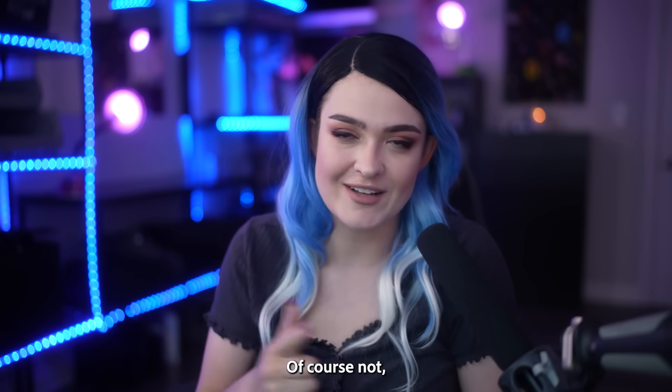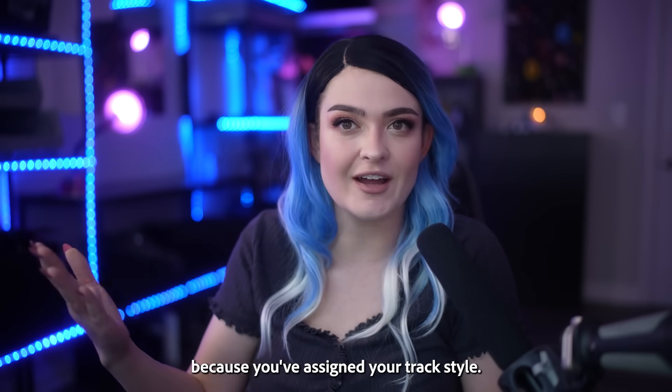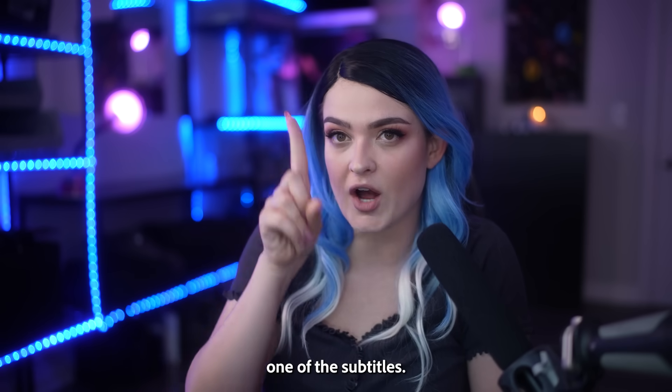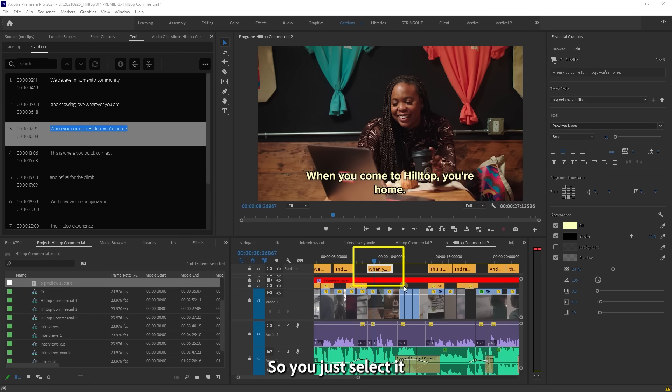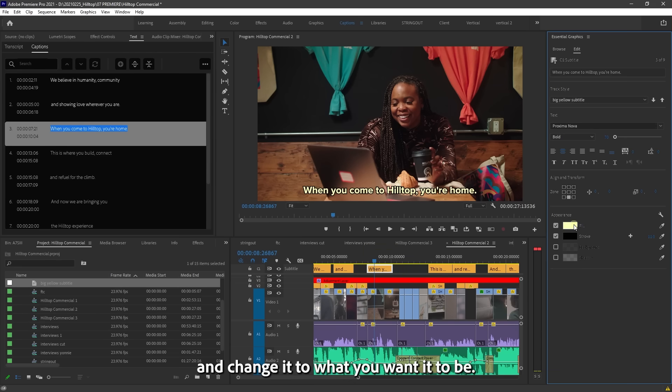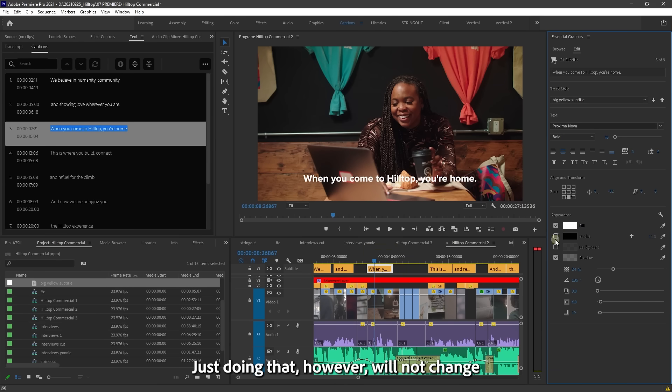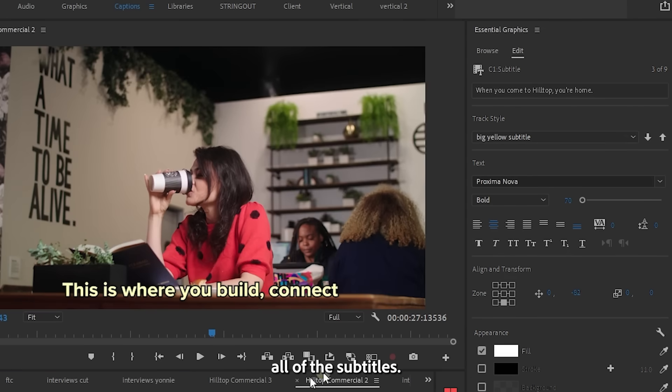Of course not, because you've assigned your track style. All you have to do is change one of the subtitles. So you just select it and change it to what you want it to be. Just doing that, however, will not change all of the subtitles.